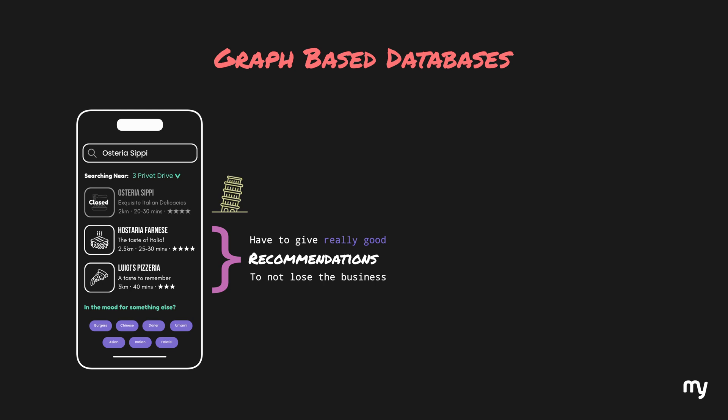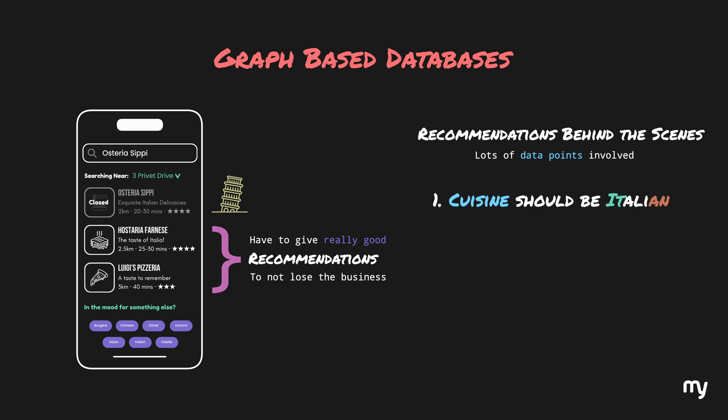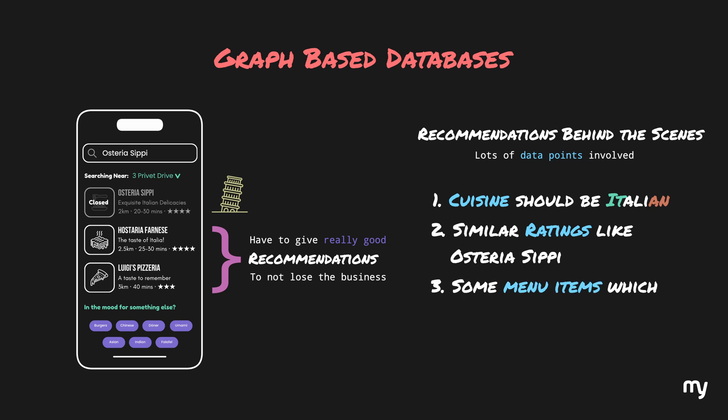Now, let's think a little bit about how this might work behind the scenes. To give you these really good recommendations, there would be a bunch of data points involved. For example, the cuisine should be Italian. They should have similar ratings as your regular restaurant. They should have at least some items in the menu which are usually ordered by you. And most importantly, they should be within the delivery range of your address.